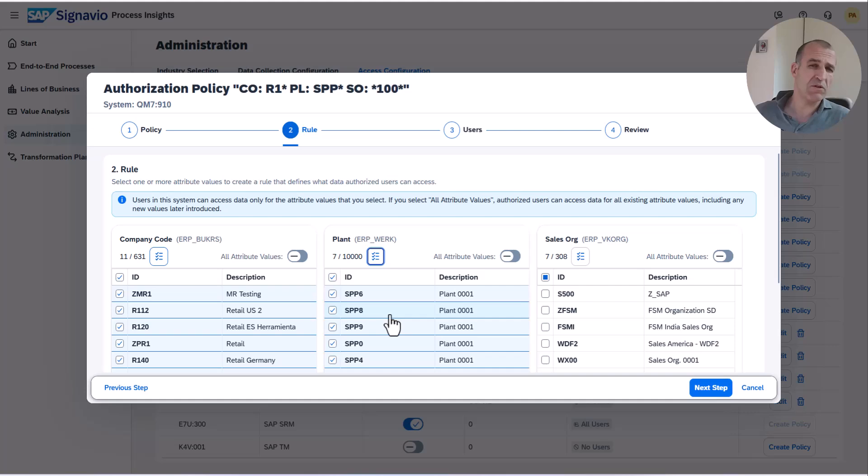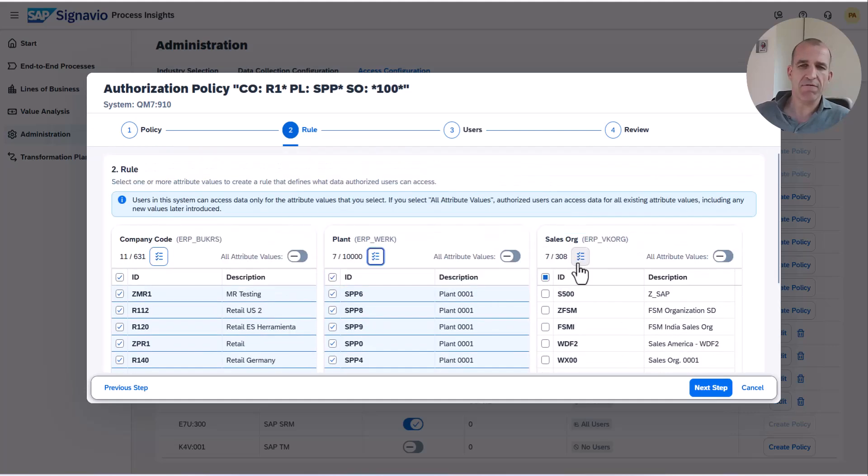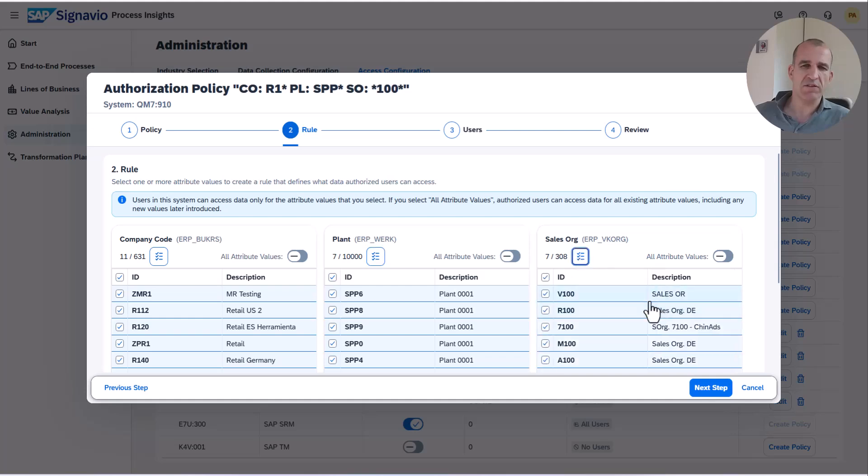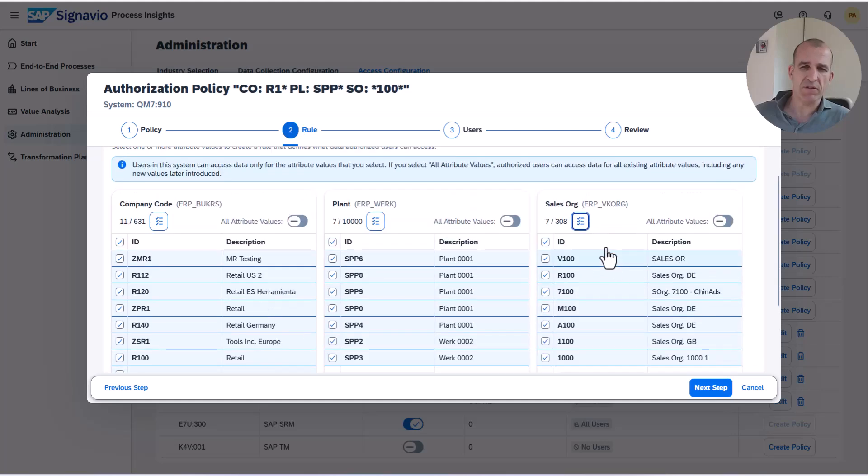You see it's 7 out of 1000 plants which have been created in that system. You see that's the list of the 7, and then finally you also have a list of 7 sales organizations which are filtered, and how did I filter that?